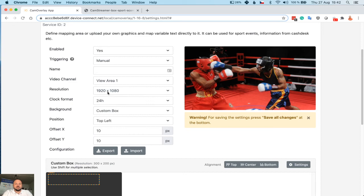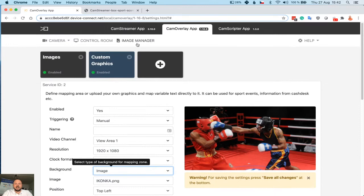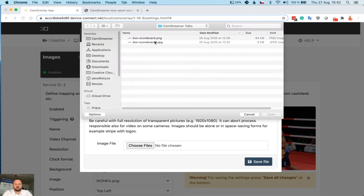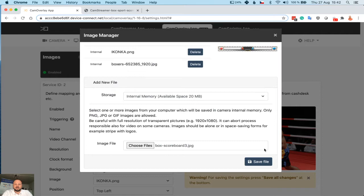Let's upload a picture of your choice. For example, I will use this simple scoreboard. Let's upload it.